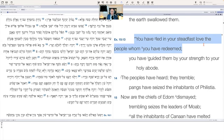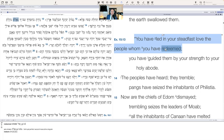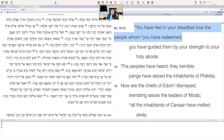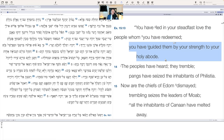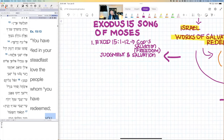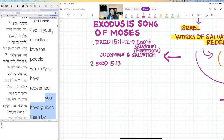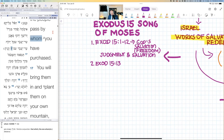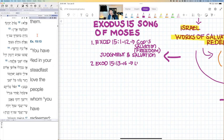'You have led in your steadfast love the people whom you have redeemed' — redeemed is a synonym for saved. 'You have guided them by your strength to your holy abode.' So not only have they seen the salvation of the Lord — they've also seen the leading of the Lord. In Exodus 15:13-16 we see God's leading, guiding, protecting, and providing for his people.